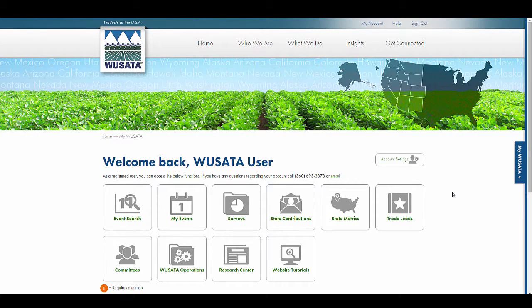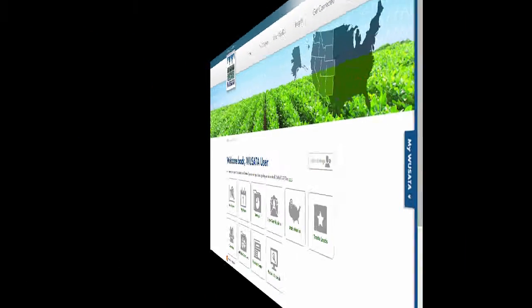Once completed, you will be brought to your MyUSADA dashboard and receive an email confirming the password change.